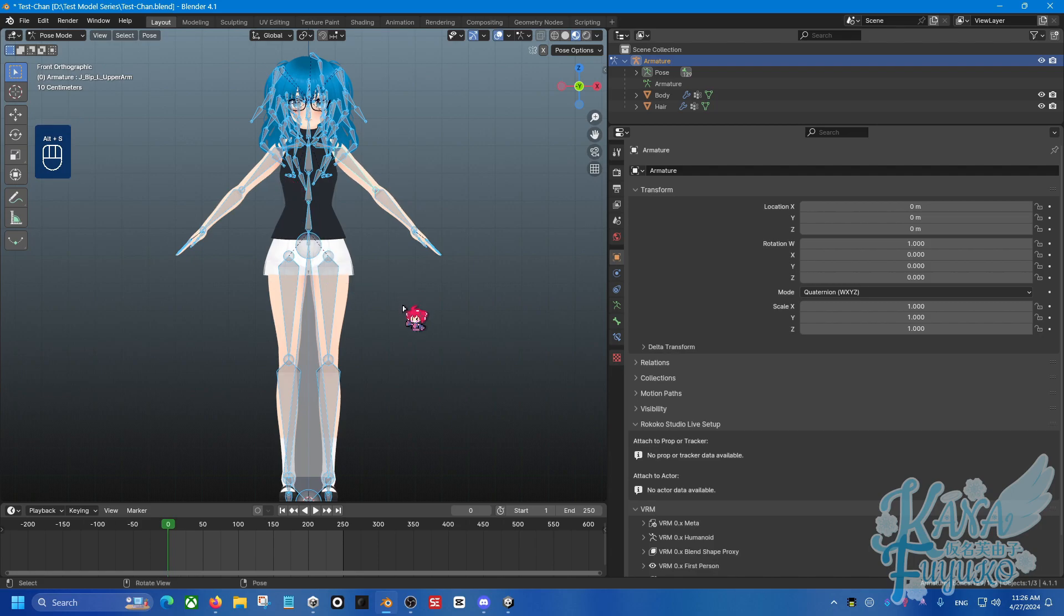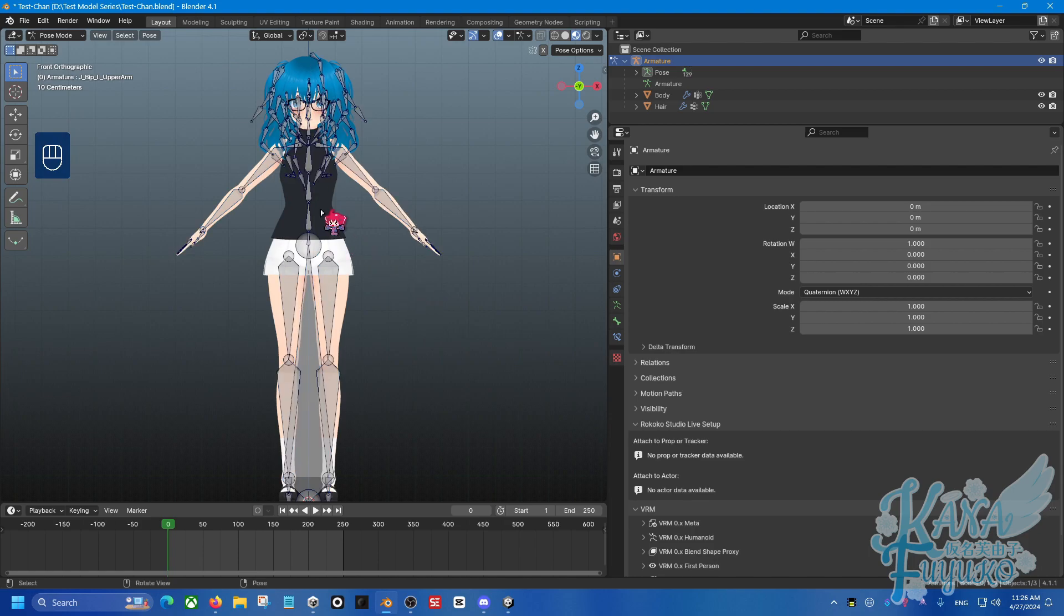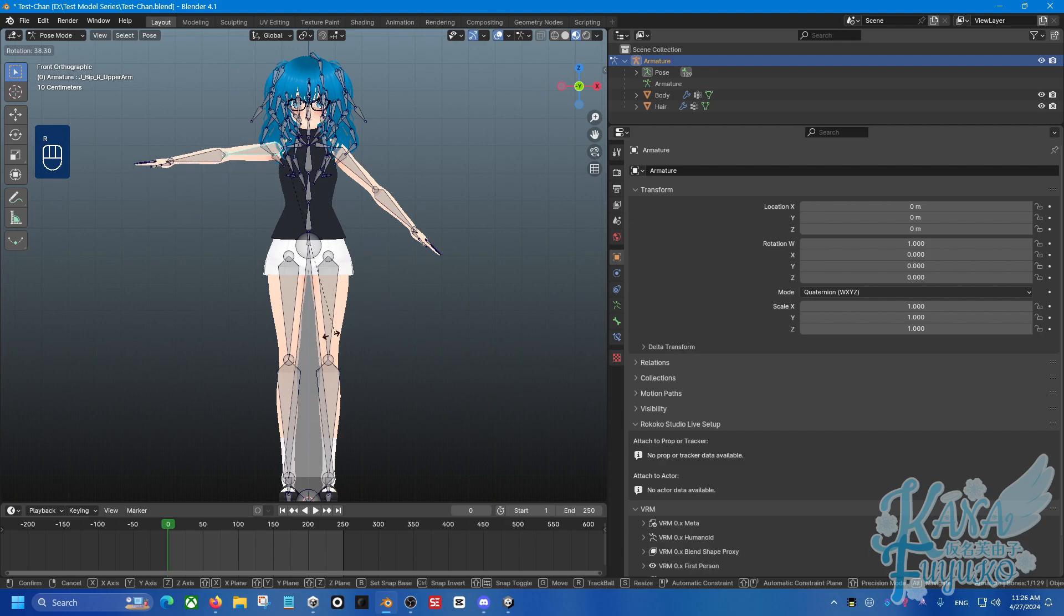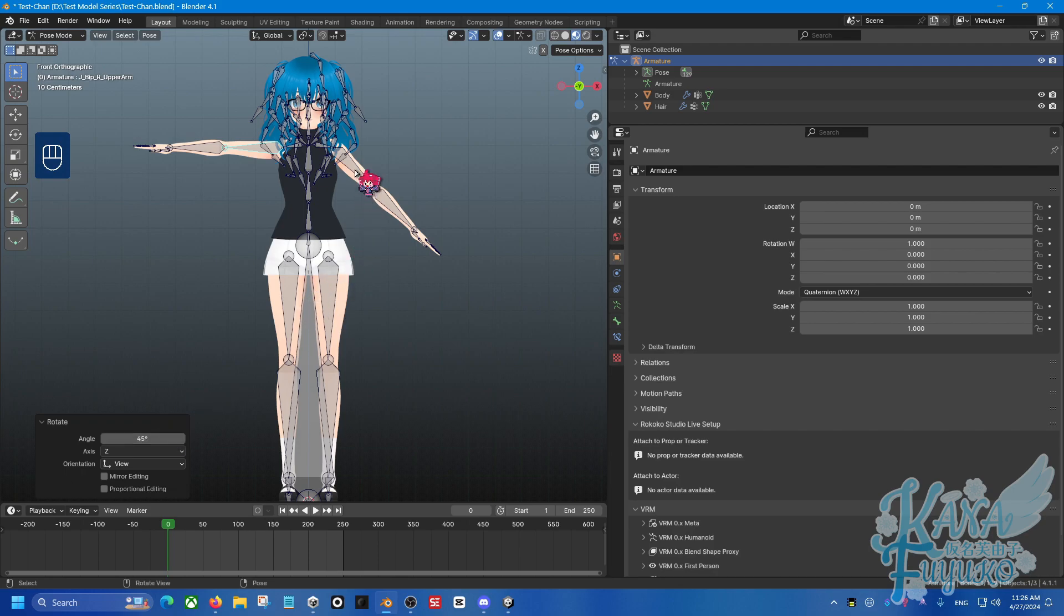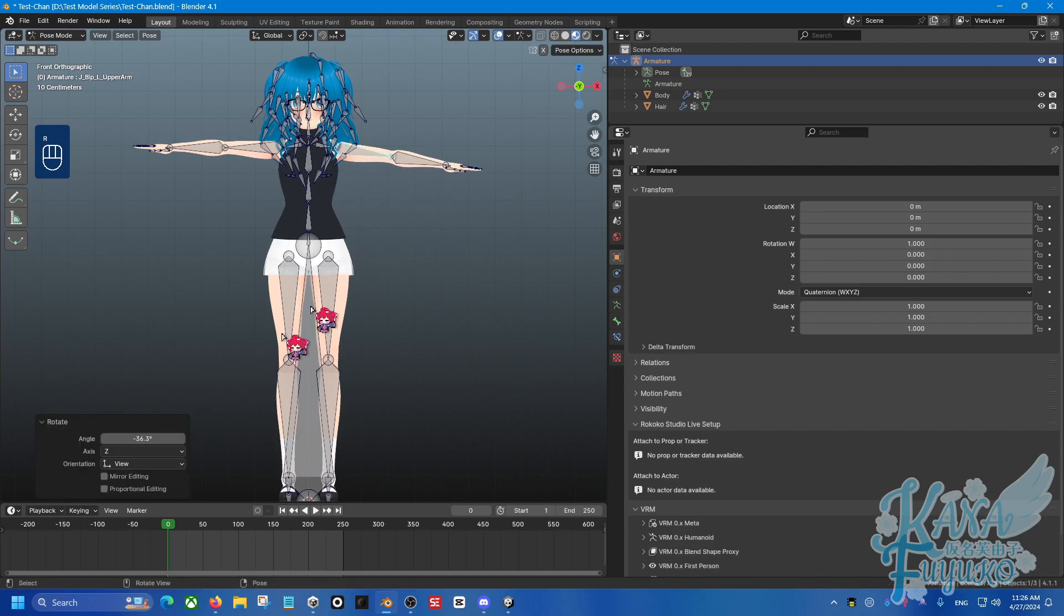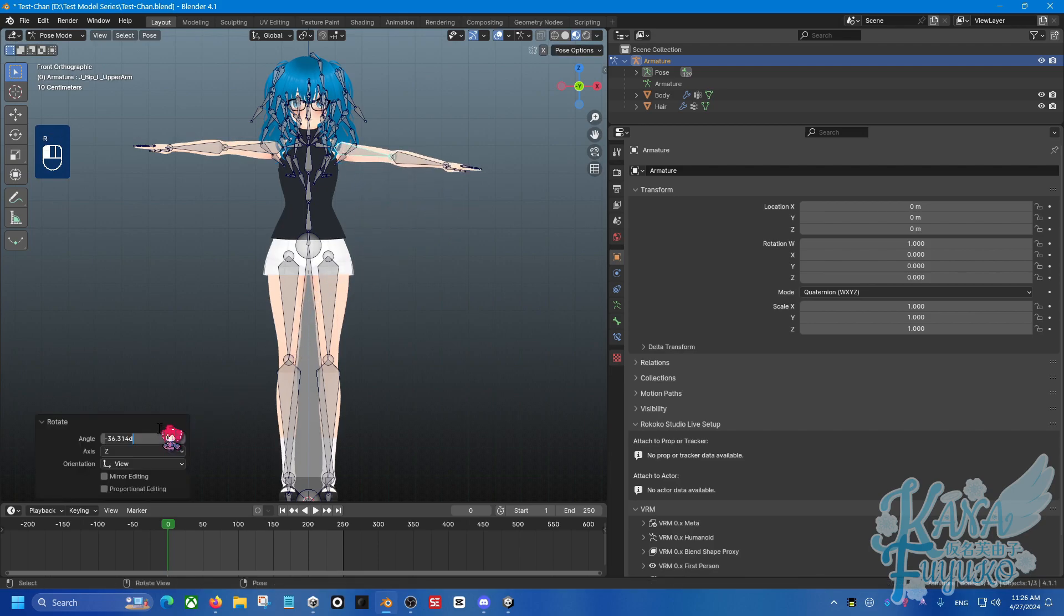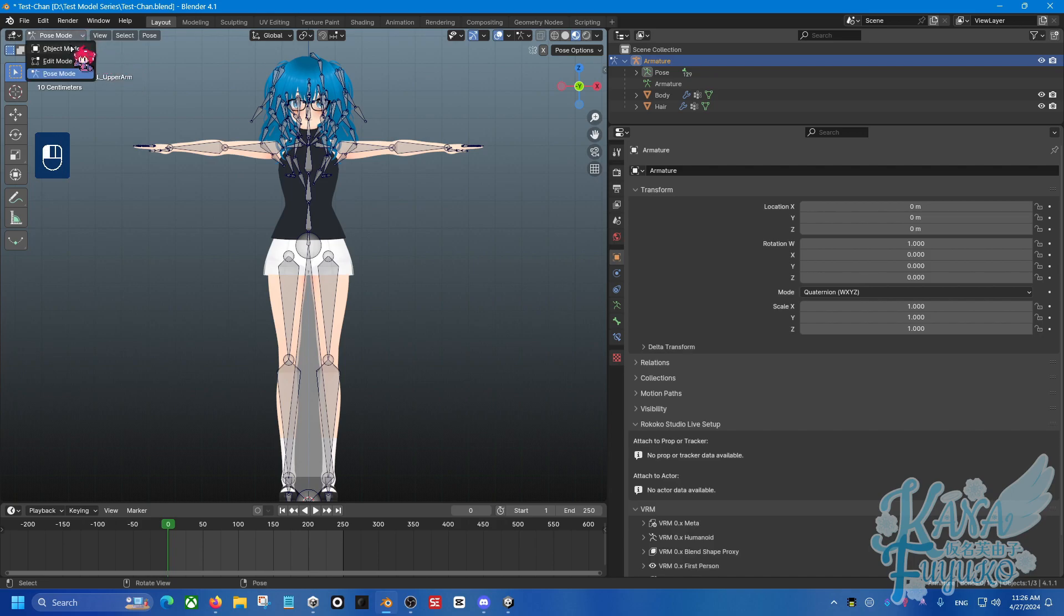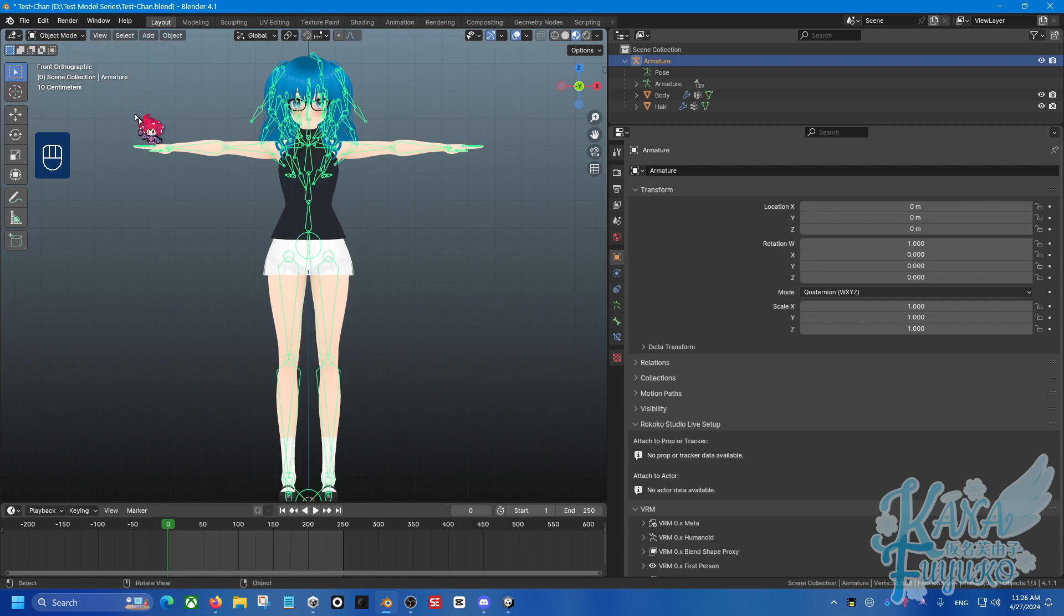So what if we want to do it the opposite now, where we want to change it from A pose back to T pose? It's pretty much just the same exact step, so let's go over it one more time. So let's go ahead and make her back into T pose by, for this arm, we're going to put this to positive 45, and then this one will be negative 45. Then we're going to go back from Pose mode.